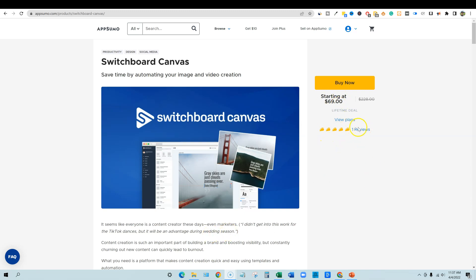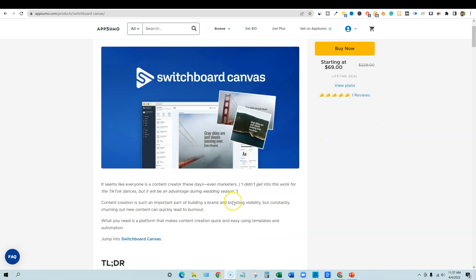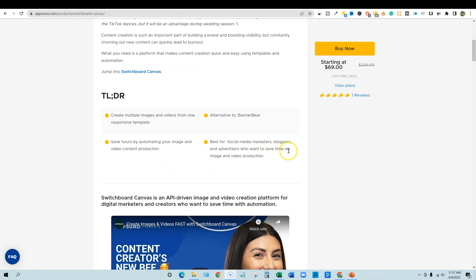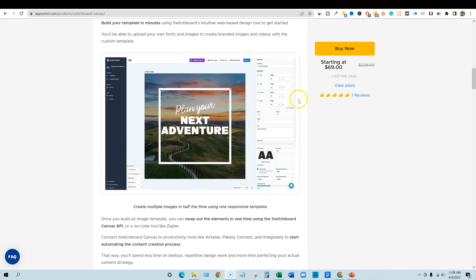This starts at $69 and it only has one review so far, but they did give it a five-taco rating. I've never used Banner Bear, but it is an alternative to that. This is best for social media marketers, bloggers, and advertisers who want to save time on image and video production.